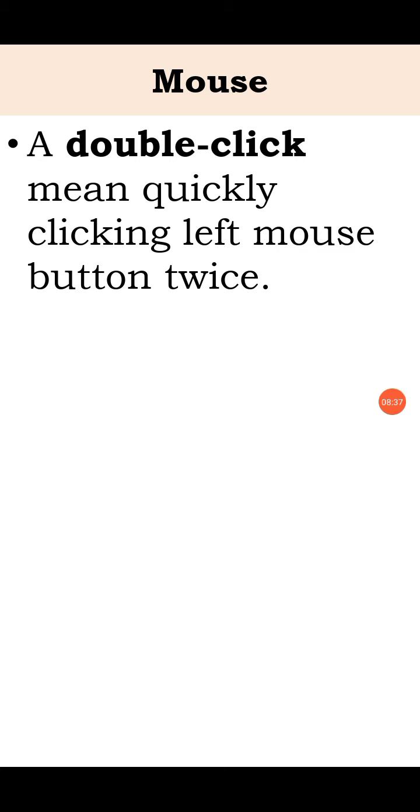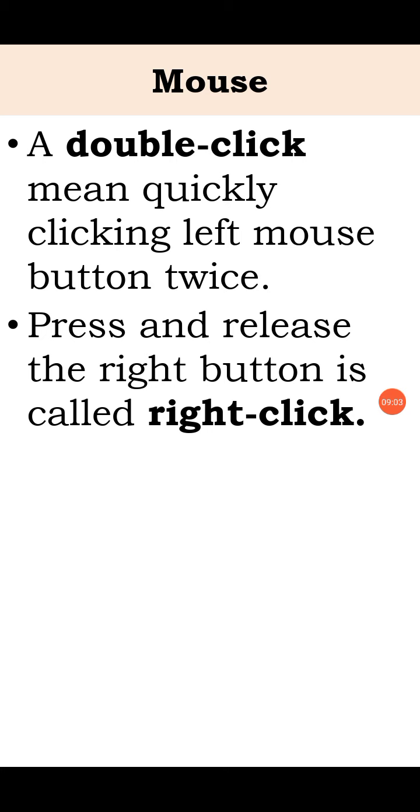A double click means quickly clicking left mouse button twice. You have to press the left button of mouse two times quickly. There should be no gap or no time between two clicks.